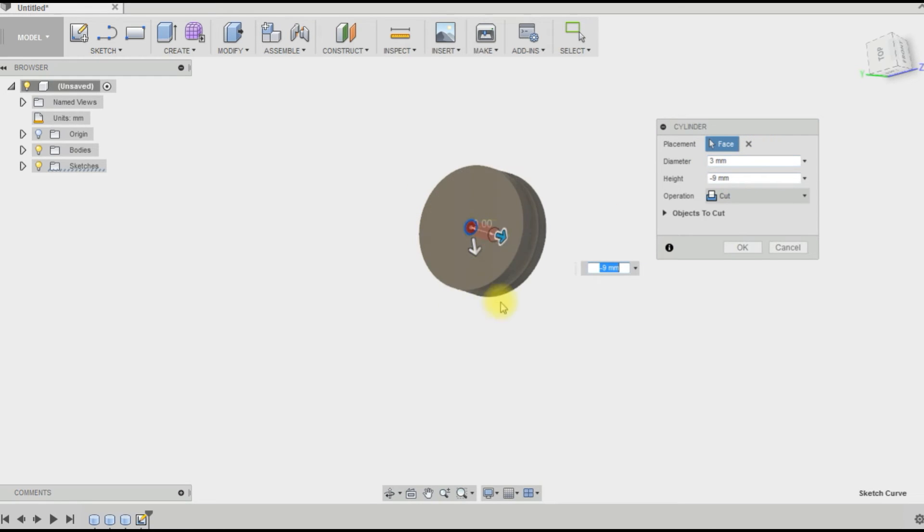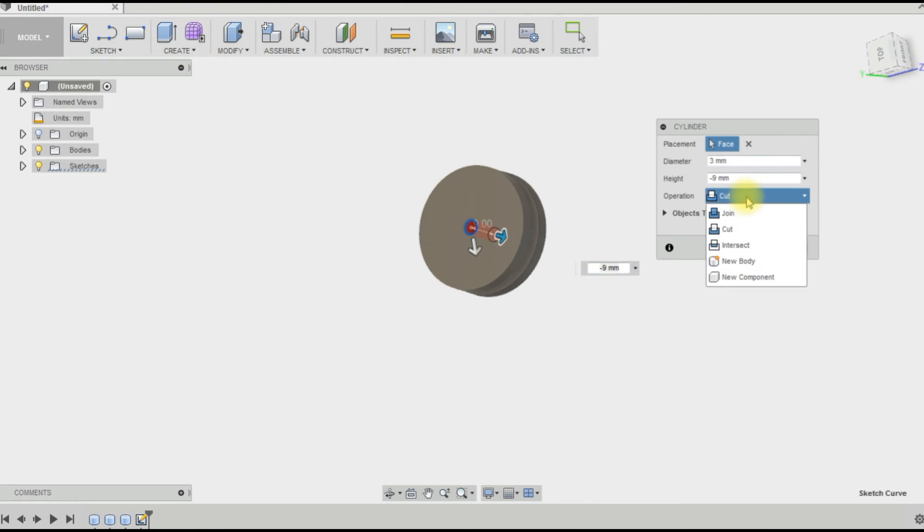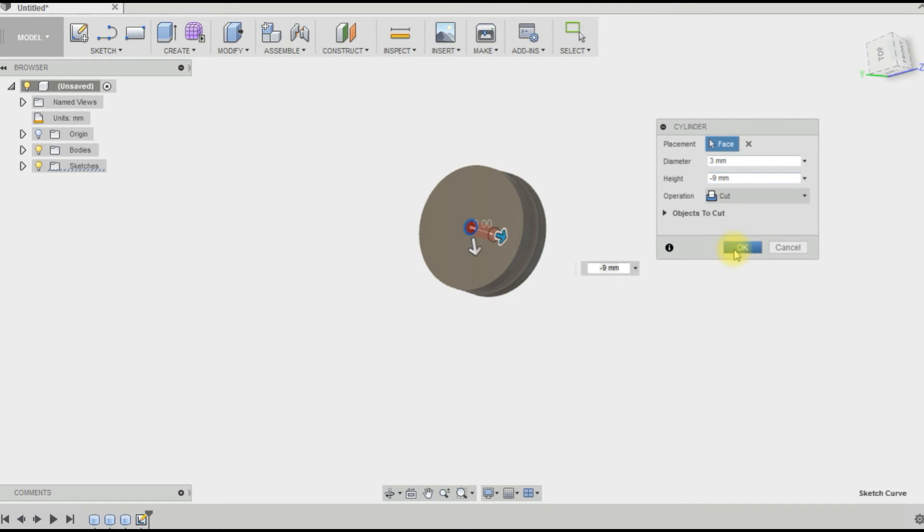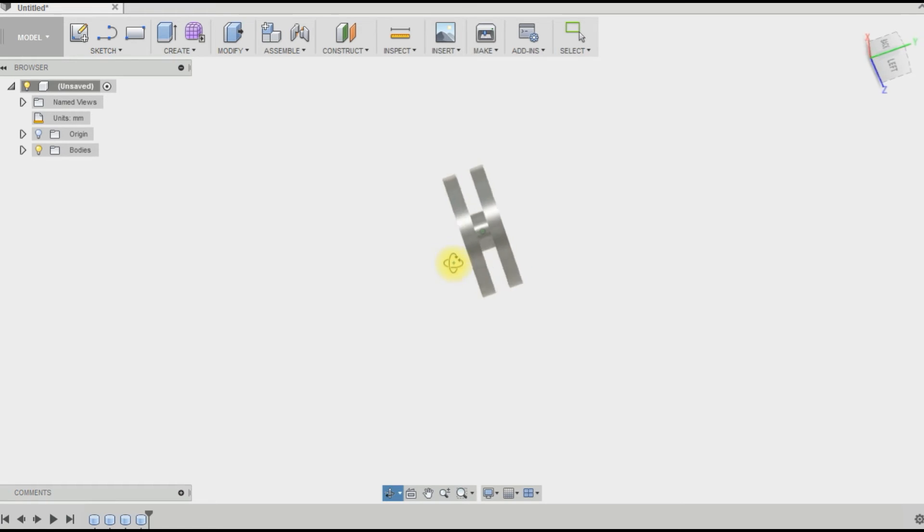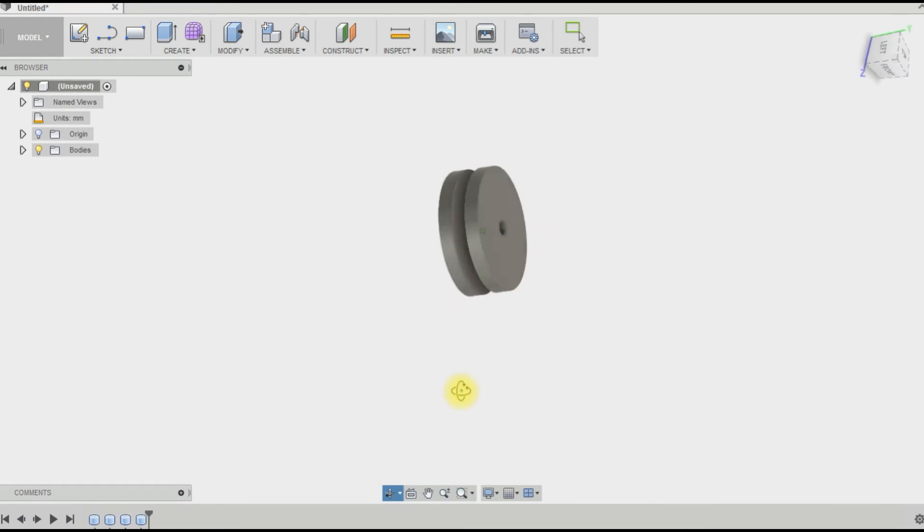There we go, cutting a 3 millimeter hole through the middle of it. It's red because it's gone to cut. You can change that to join or cut, whatever you need. There we want to cut. So this is our wheel, our idler gear for our tracks.